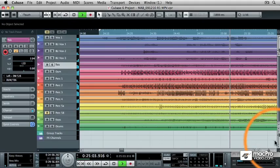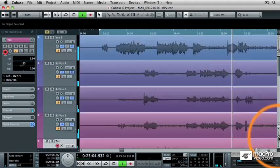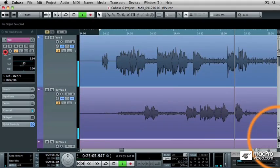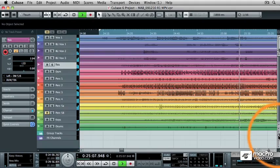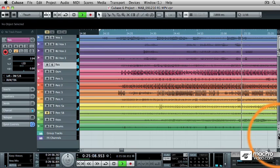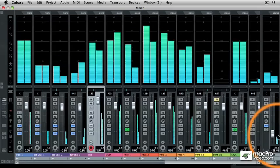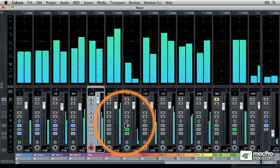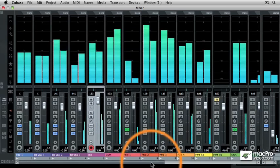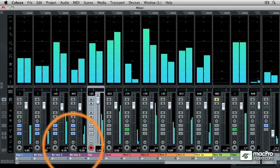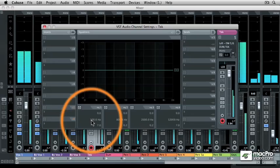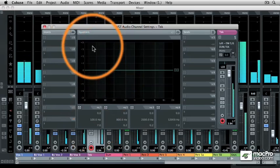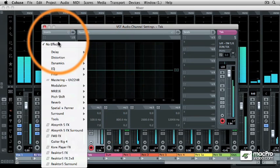Cubase is what's commonly referred to as a DAW, or Digital Audio Workstation Program. That means that Cubase will create an entire, fully equipped recording studio right inside of your computer.